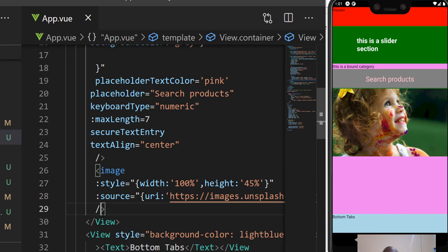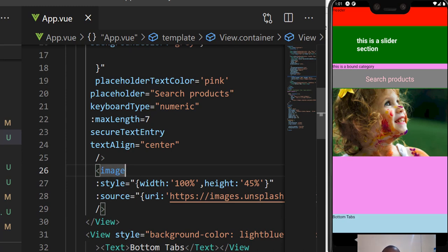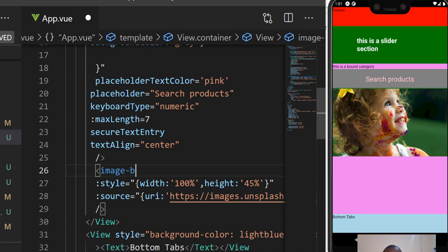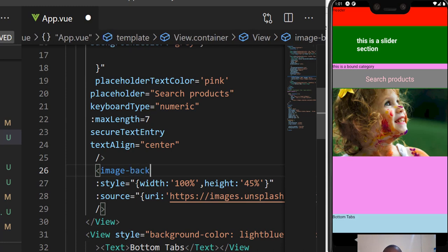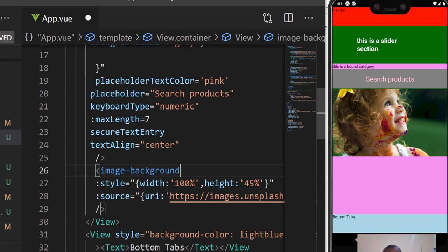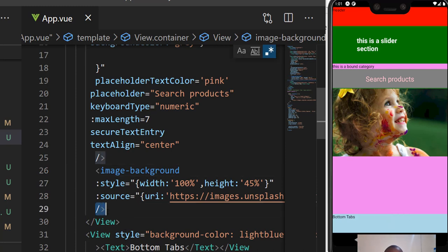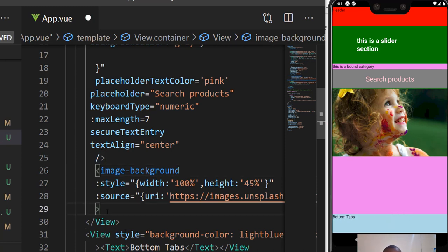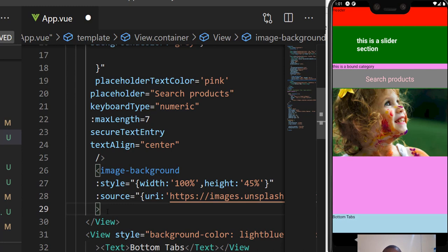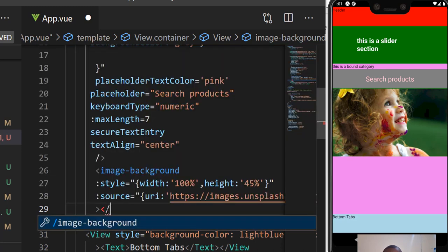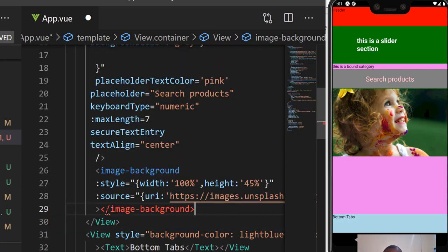Remember last time we learned about images. When I was introducing, I talked about background images. This is supposed to be an ImageBackground component. We need it to have a closing tag.